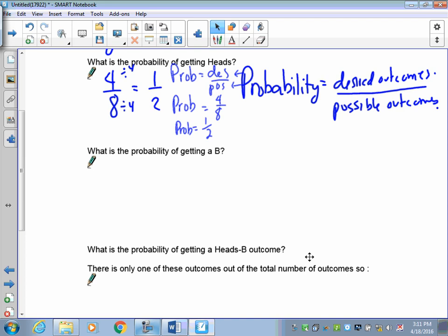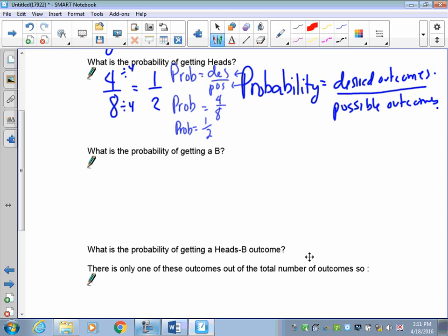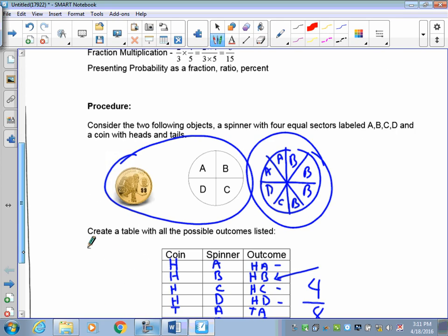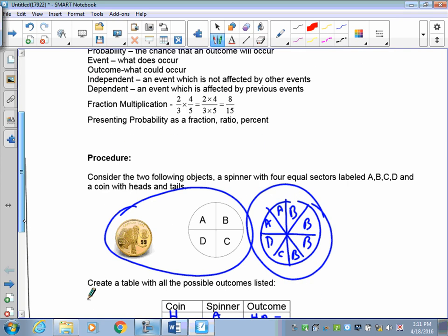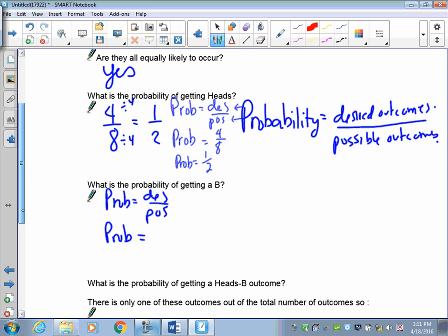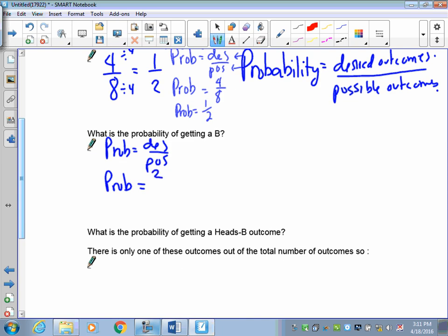The probability of getting B: start with the formula — prob equals desired over possible. We found that two outcomes had a B out of eight total, so that is two out of eight, which reduces to one over four.